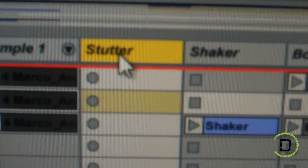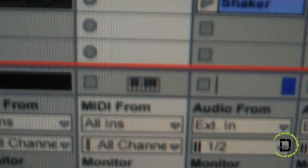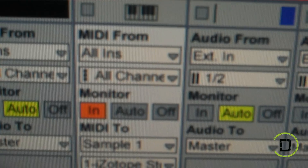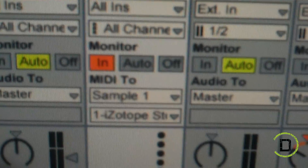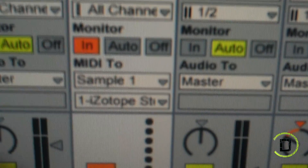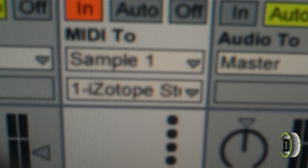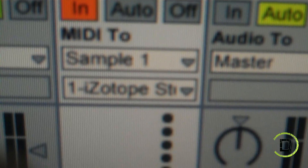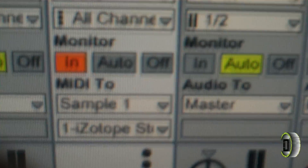The next thing you do is create a MIDI track. I label mine 'stutter' so I know which MIDI track is sending a signal to the audio track that has Stutter Edit in it. After that, go down to Monitor and change the mode from Auto to In, and change your MIDI output to whichever track you have Stutter Edit on. In my beat it's Sample 1, and then I also select the Isotope Stutter Edit because there are other instruments in that same channel.